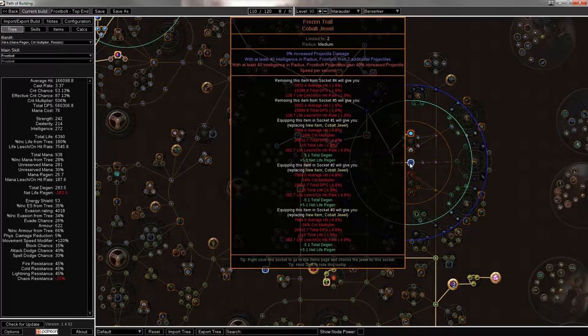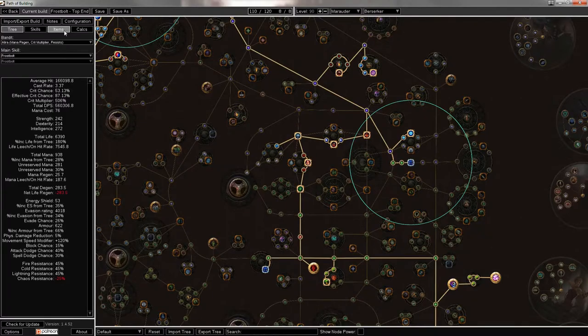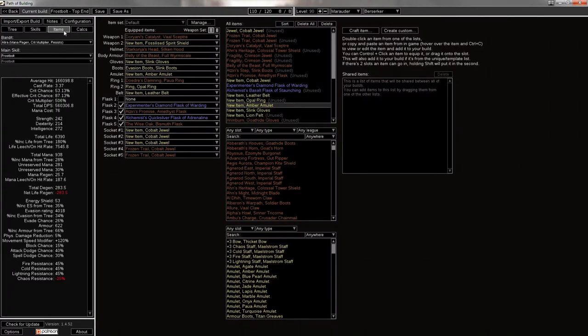And you have two of them, so it's 80%. So over the one and a half second duration of frost bolt, it speeds up quite a bit. And you'll still off-screen with slower proj on.